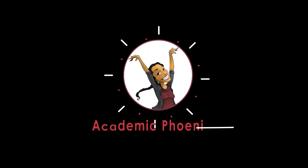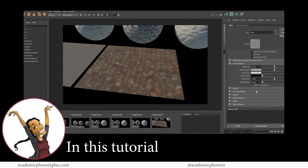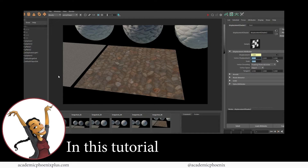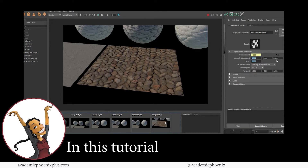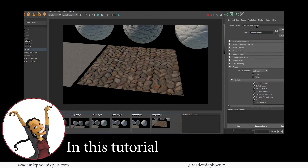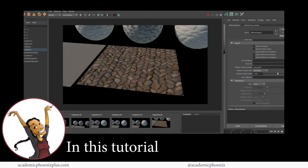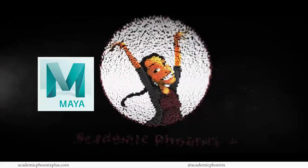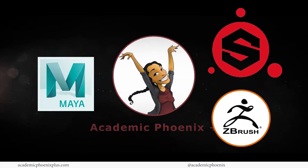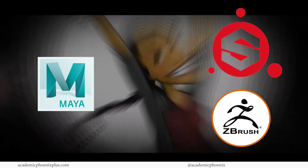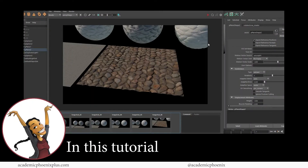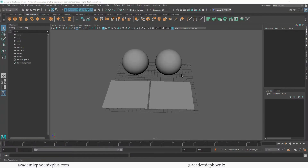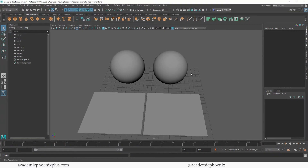Hey guys, it's Monica at Academic Phoenix Plus, and welcome to a subscriber's request about explaining displacement in Maya — what exactly is displacement, how to use it, and also what is the difference between displacement, a bump map, and a normal map. If you're new to this channel, I post 3D tutorials on a weekly basis, so please consider subscribing. Open up your software and let's get started.